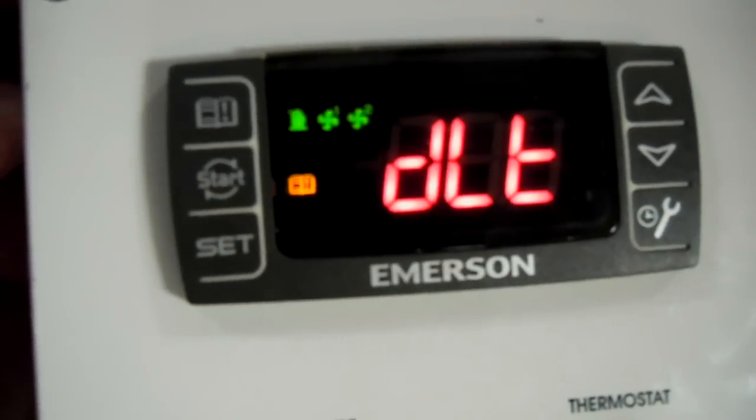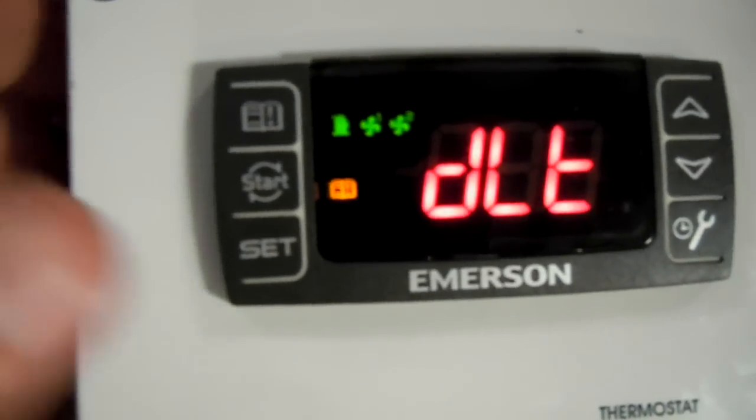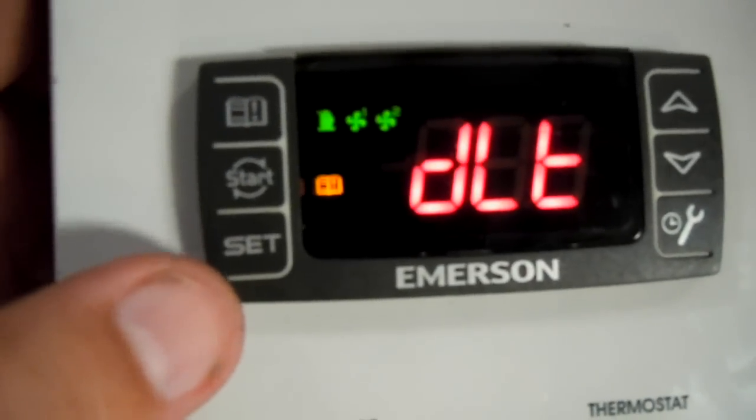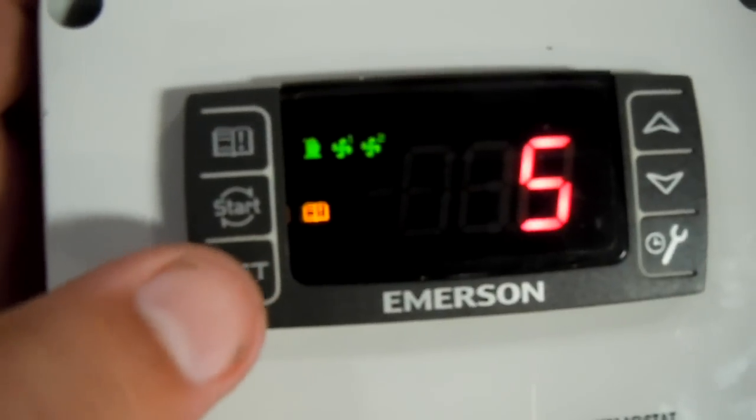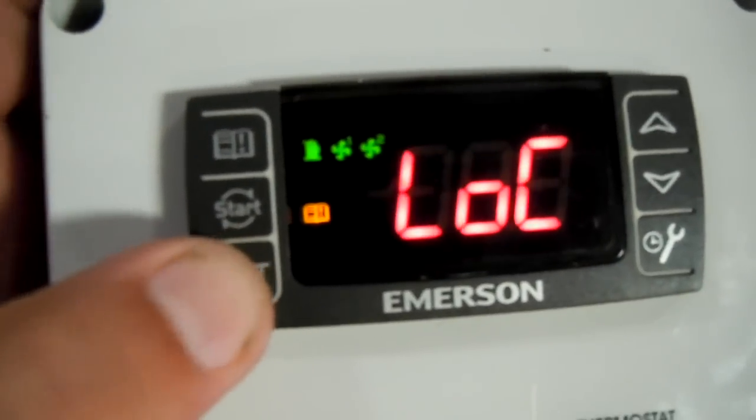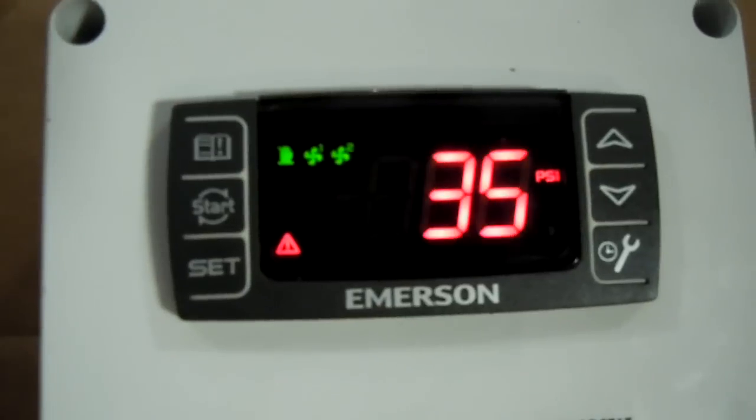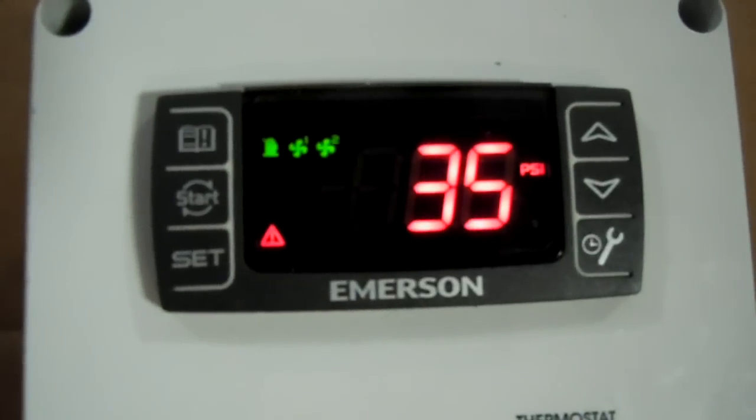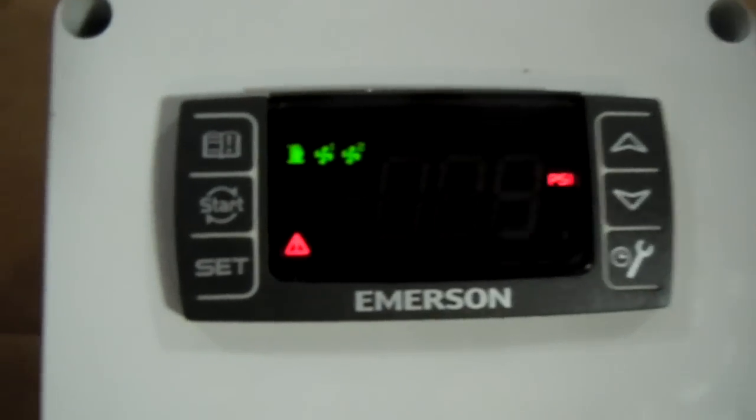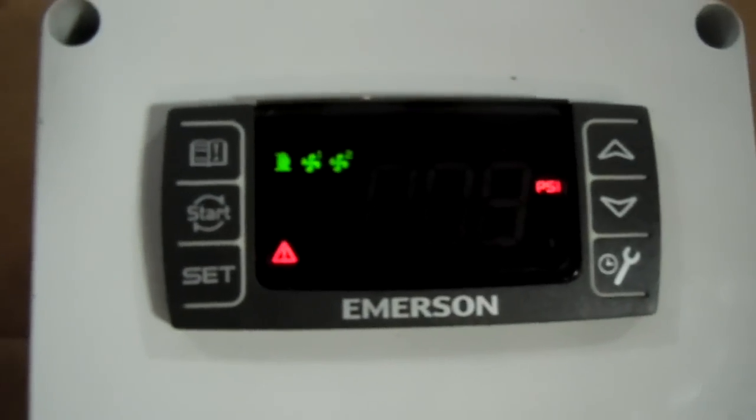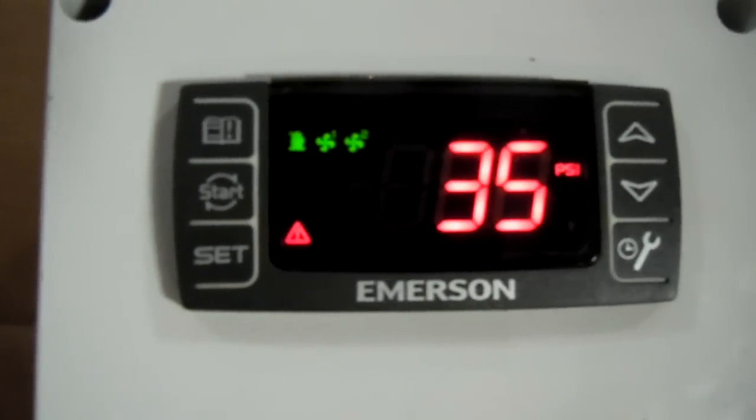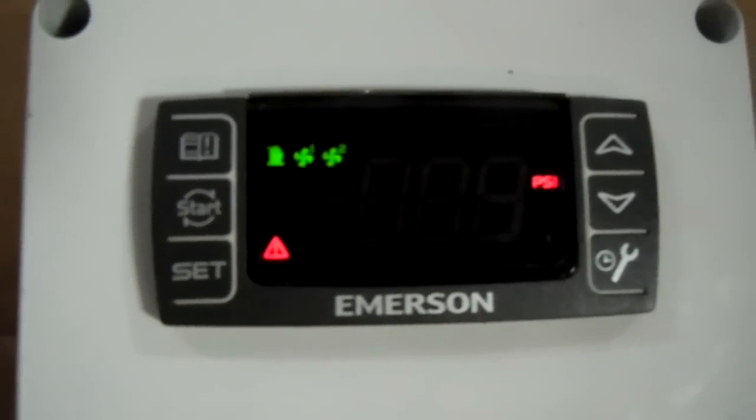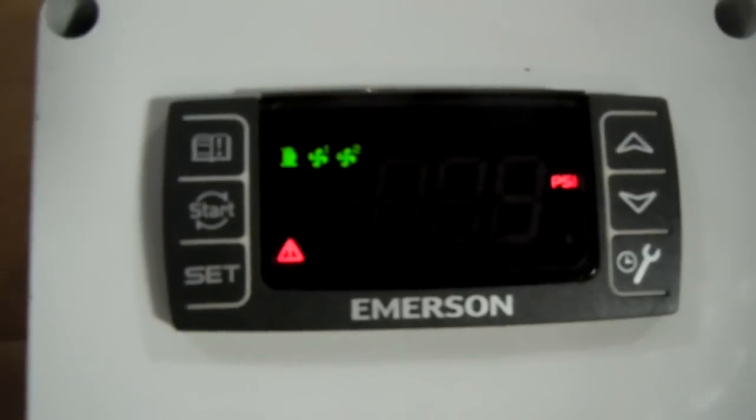And right now, as you can see, you have an alarm HA, and that's still the high condenser temperature alarm, and it'll alternate and show you what the current suction pressure is.